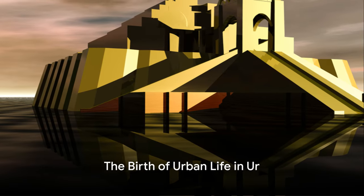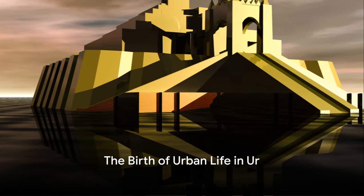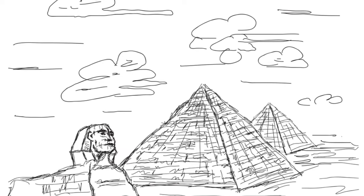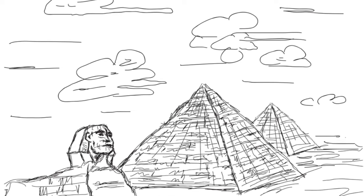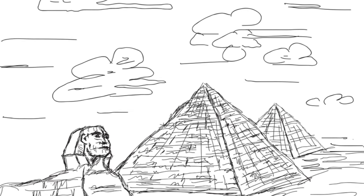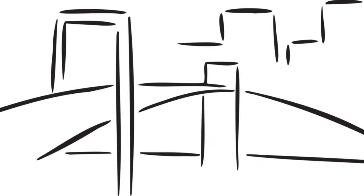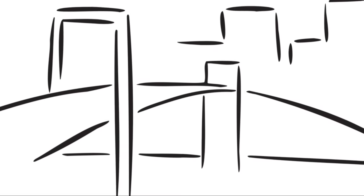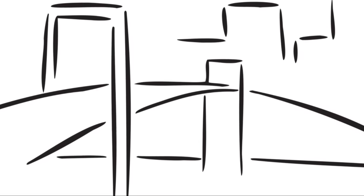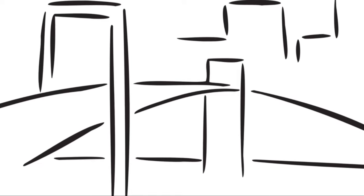Can you imagine a world without the written word or the wheel? It's astonishing how these seemingly ordinary components of our modern life, things we so often overlook and take for granted, were once groundbreaking revolutionary innovations in the ancient Mesopotamian cities of Ur and Babylon.